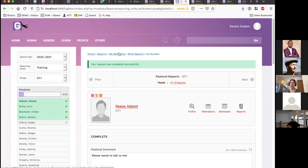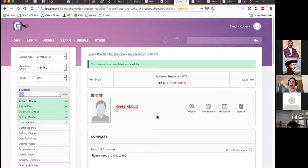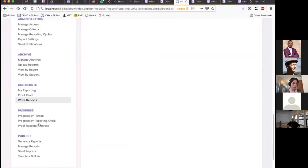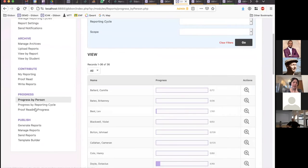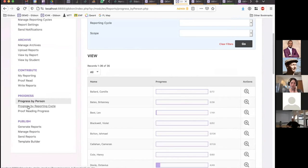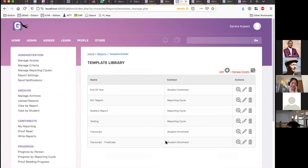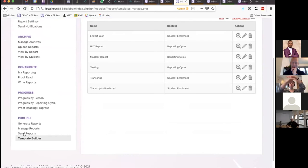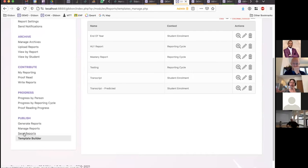We probably have about 15 minutes left. So — template builder. Now that we have a reporting cycle, the reporting module is divided into two areas: one is the process of gathering data to put into the reports, and the other is the process of designing and generating the reports themselves. I'm going to hop into the template builder.